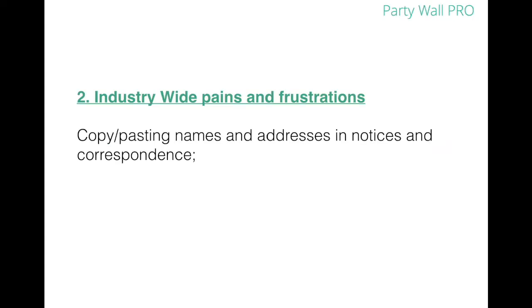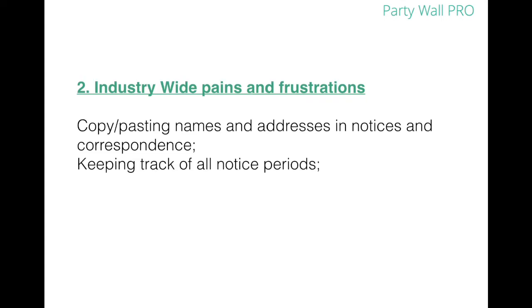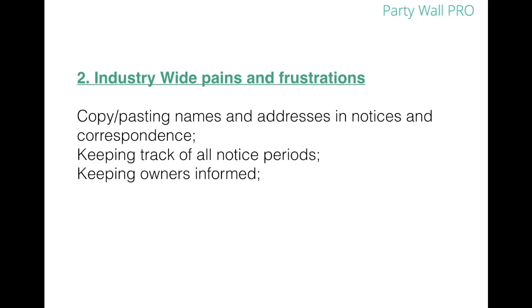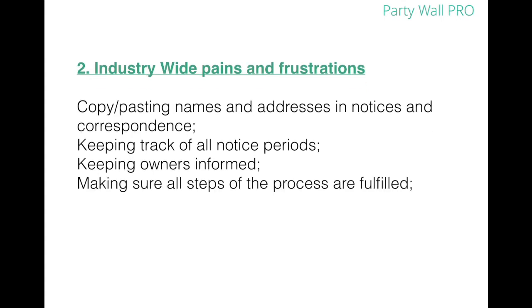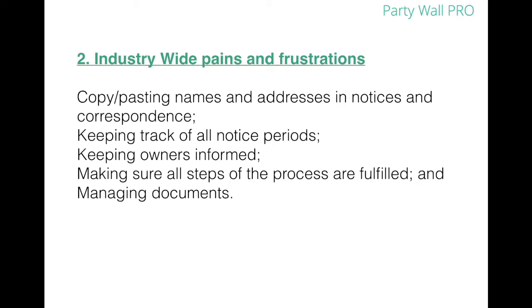So this is what I got. Copy-pasting names and addresses and notices and correspondence. Keeping track of all notice periods. Keeping owners informed. Making sure all steps of the process are fulfilled. And managing documents.